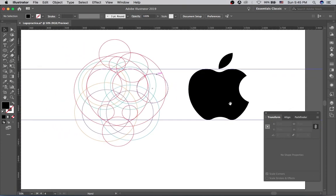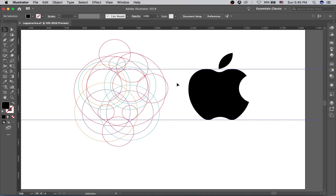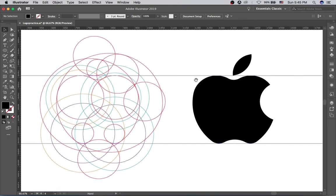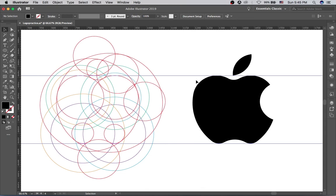Apple logo done using only two guides and circles in Adobe Illustrator. If you enjoyed this tutorial, be sure to subscribe to my channel, leave a like, share the video, and let me know in the comments if this was helpful. Also, if you want to support the channel, hit the link to my store and pick up a t-shirt — there are tons of great designs. Thanks for sticking around, see you in the next video. Peace!